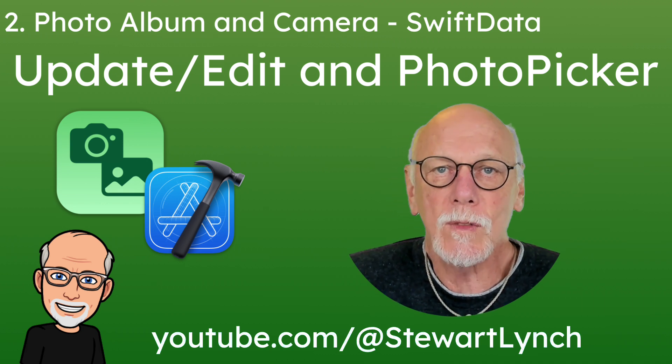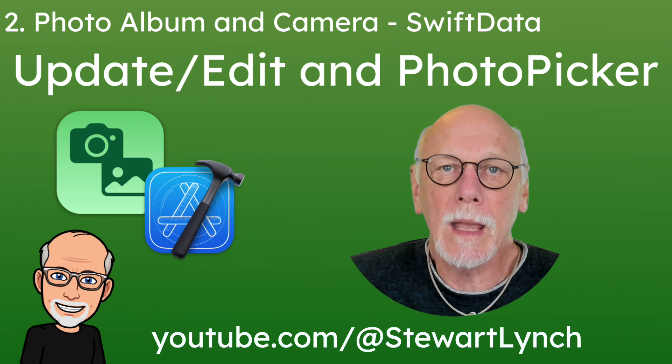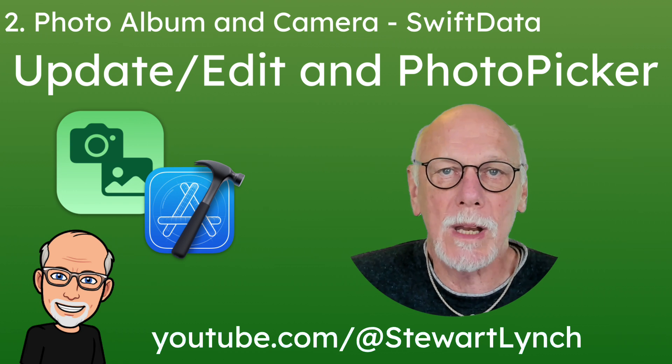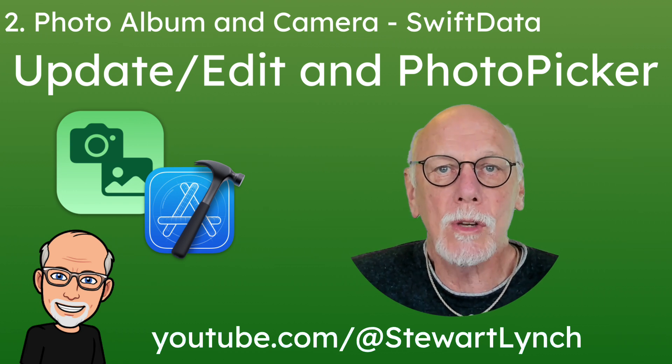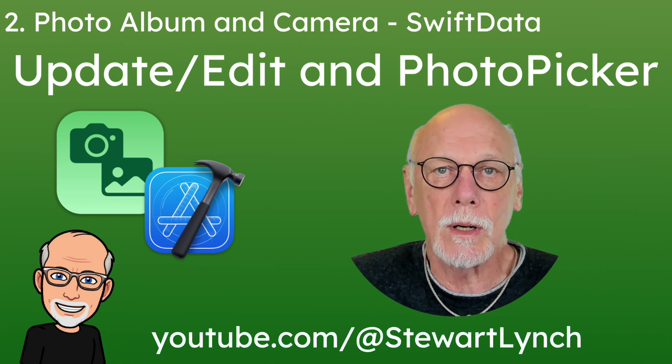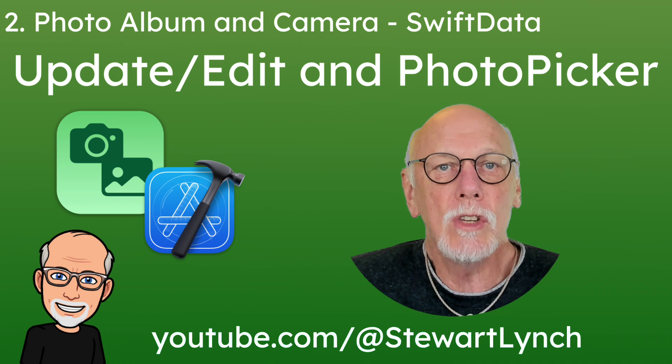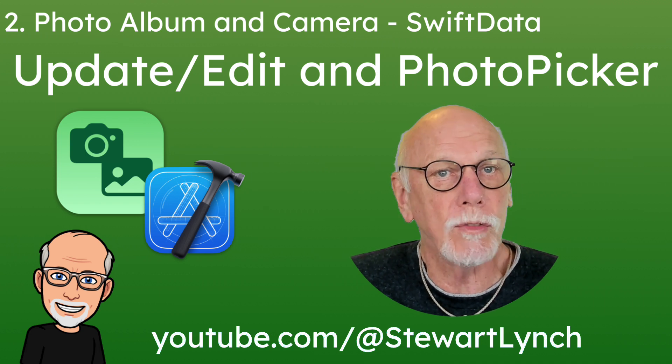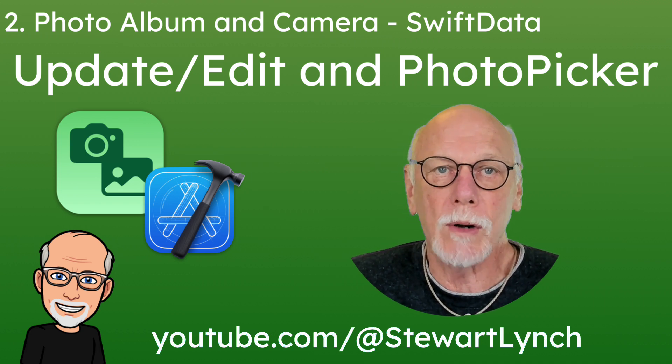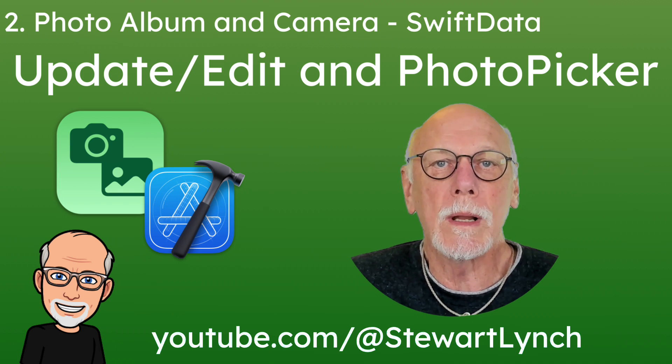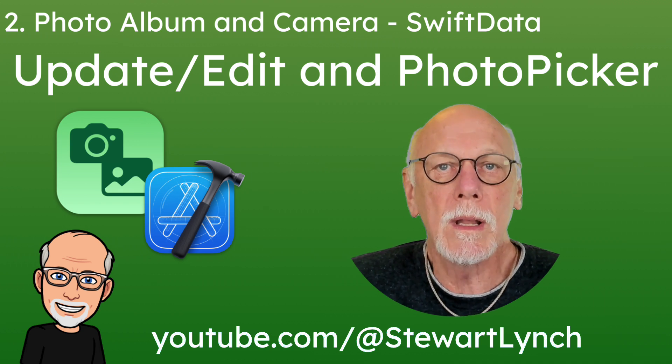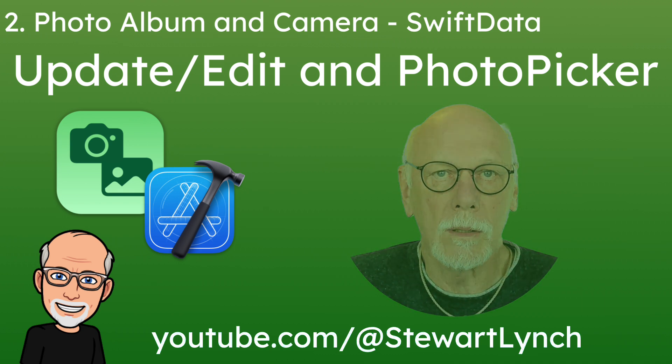In this video, you'll create a view model and a view for presenting both updates and for the creation of new objects for your datastore, and then use the Photos UI Photos Picker for choosing a photo from your Photos album to either update the data property or insert a new one in the SwiftData model.